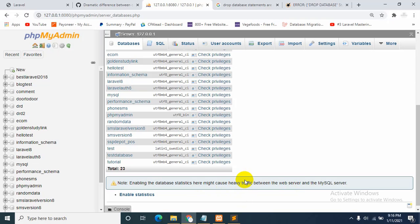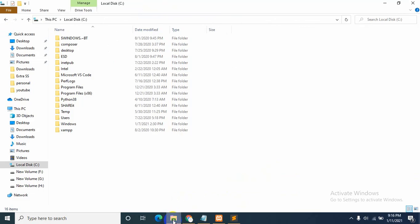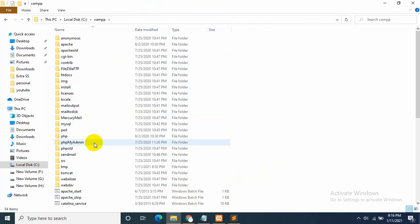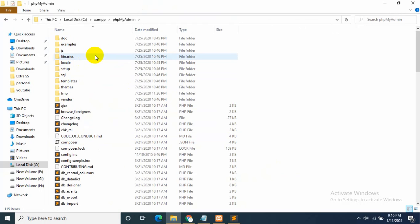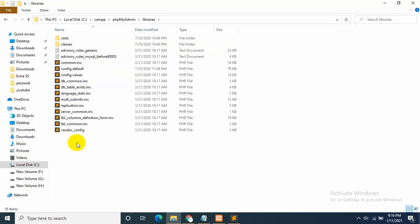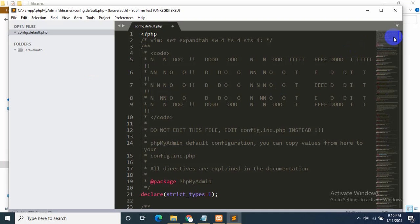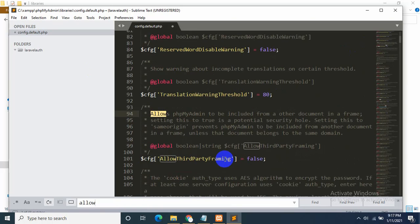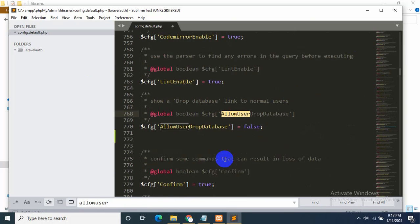If you are having the same problem, just go to your local disk C, then go to XAMPP, then inside XAMPP find phpMyAdmin, and after that go to libraries. Inside libraries you will find config.default.